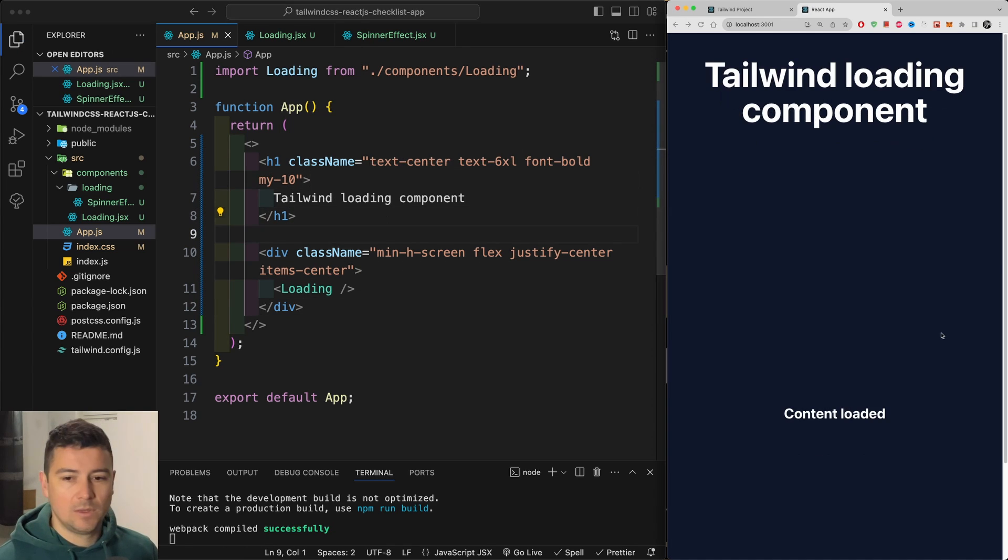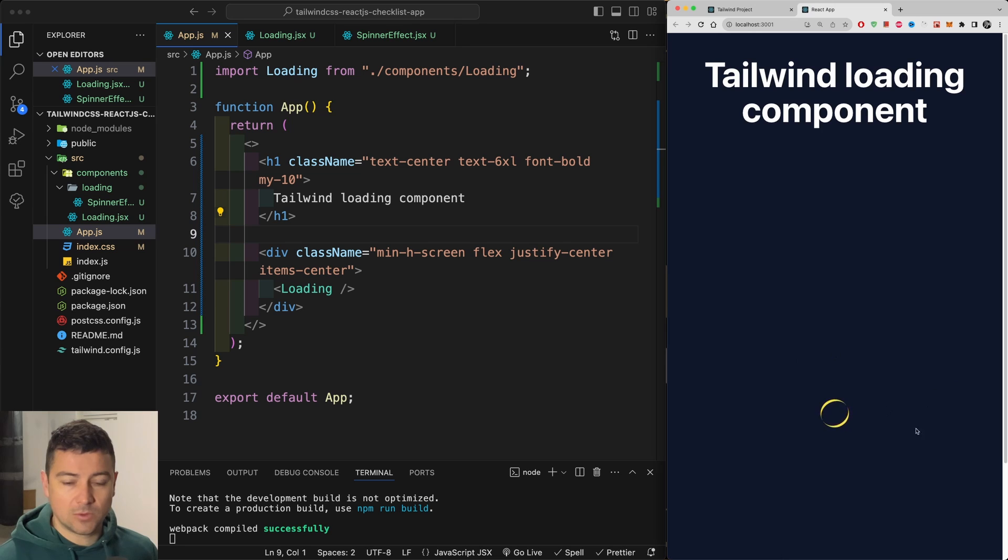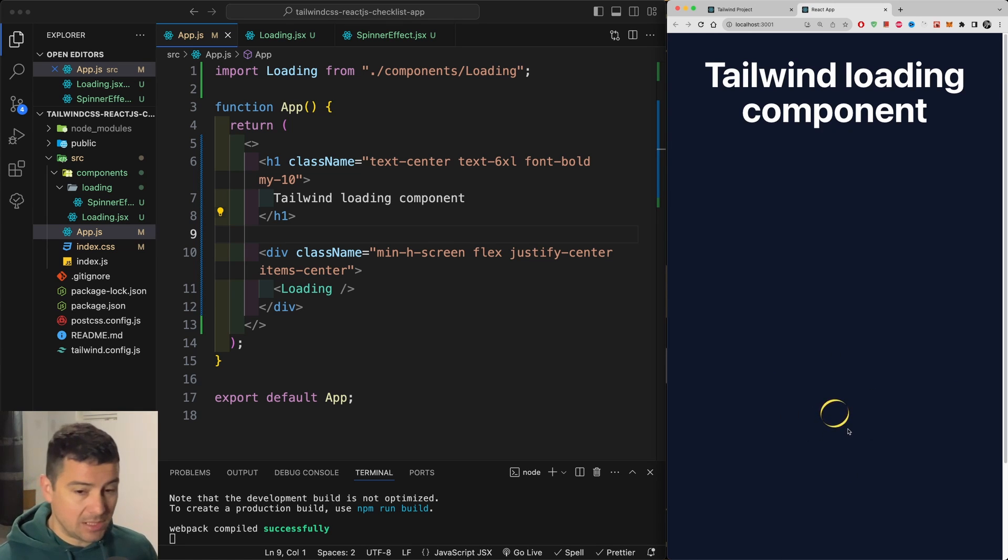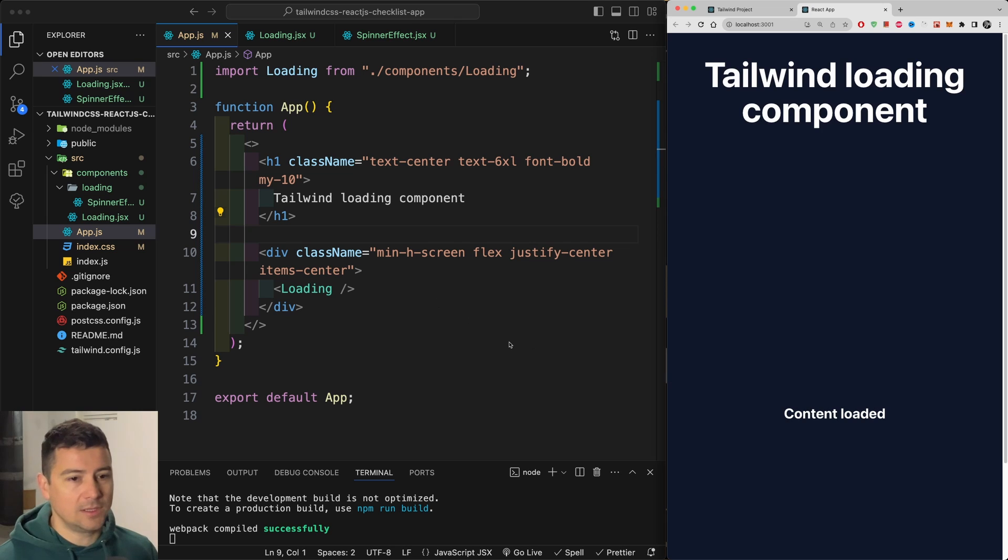When the content is loaded, where the content is loading, we're going to have a loading effect. And after it has been loaded, we're going to have our content loaded.